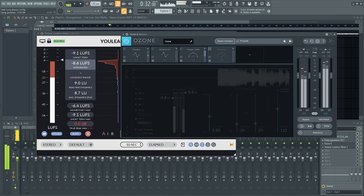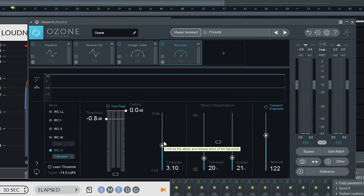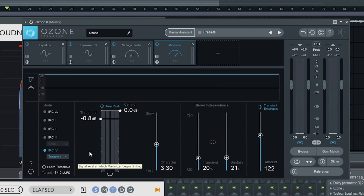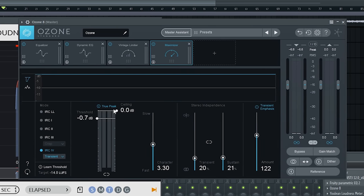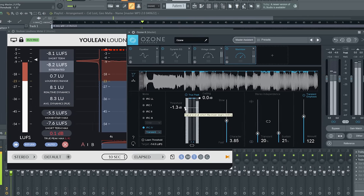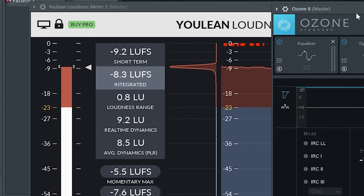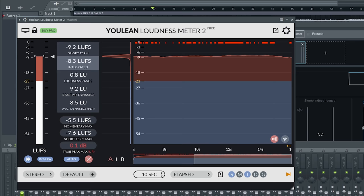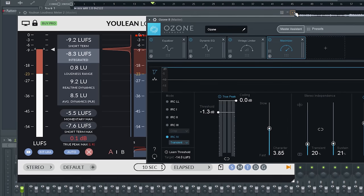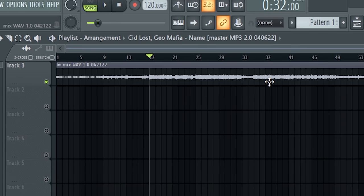It's already at 0 dB but not loud enough — only hitting about negative 9. So I throw in a maximizer, put the ceiling at 0.0, and move up the character quite a bit. I use the IRC for transient mode — it minimizes pumping and distortion. Turn true peak on, then pull the threshold down until it's loud enough. After trying to pull it down, I'm not actually able to get past about negative 8 LUFS without it sounding a little more distorted than I want. I'm happy with that. One extra tip: I've never met an engineer who masters to negative 14 LUFS — that's extremely quiet. Do between negative 9 and negative 5. And that's how you mix a song. Shout out to Geo and Sid — until next time.